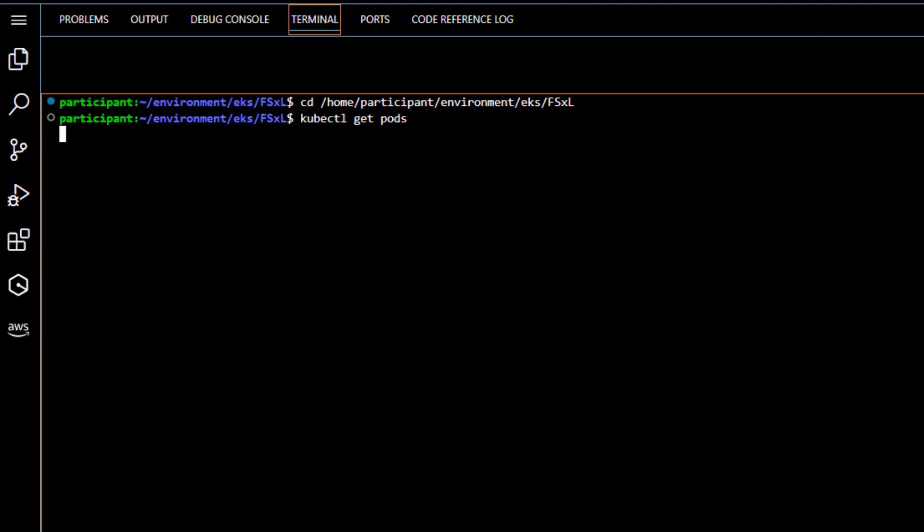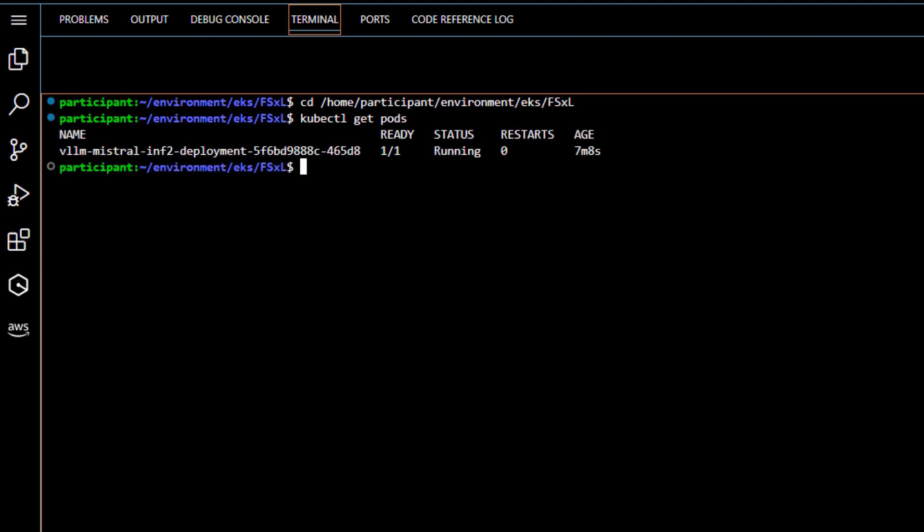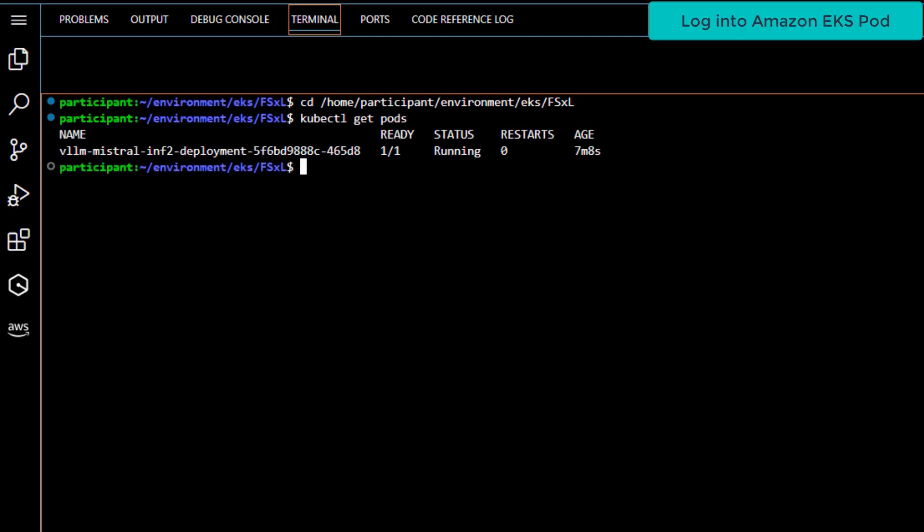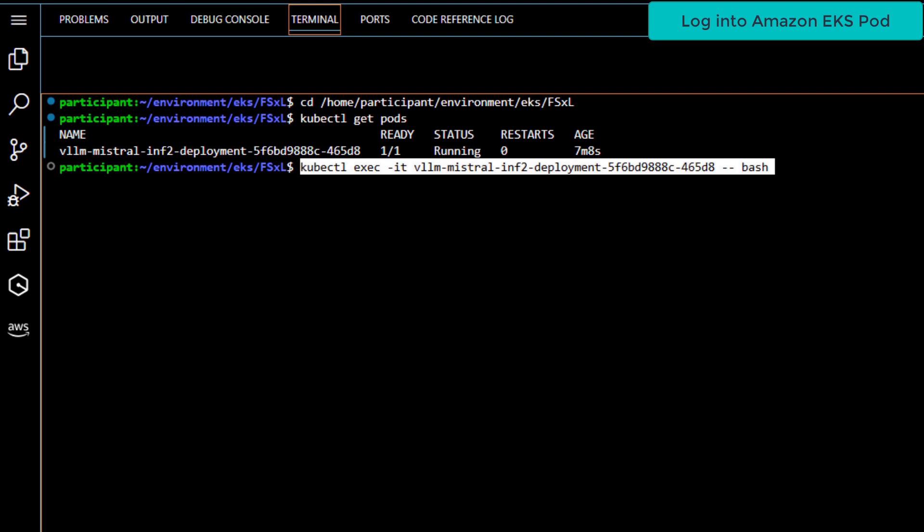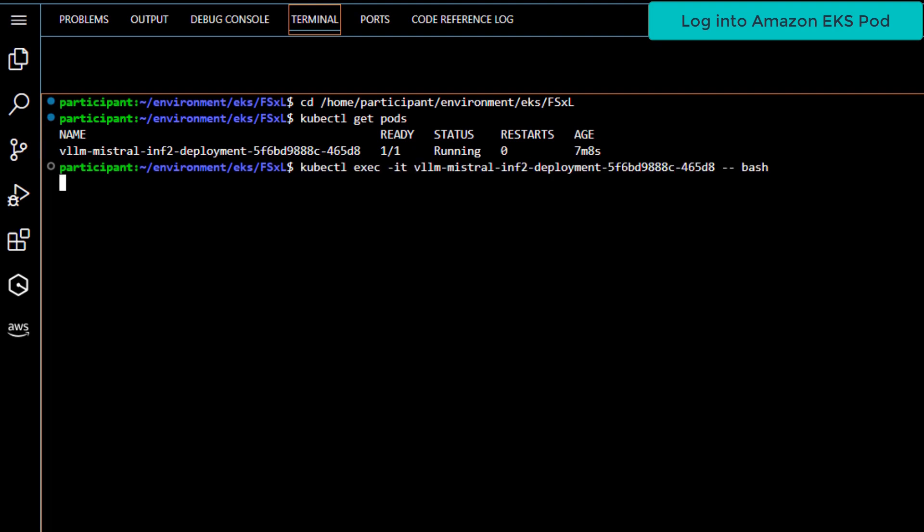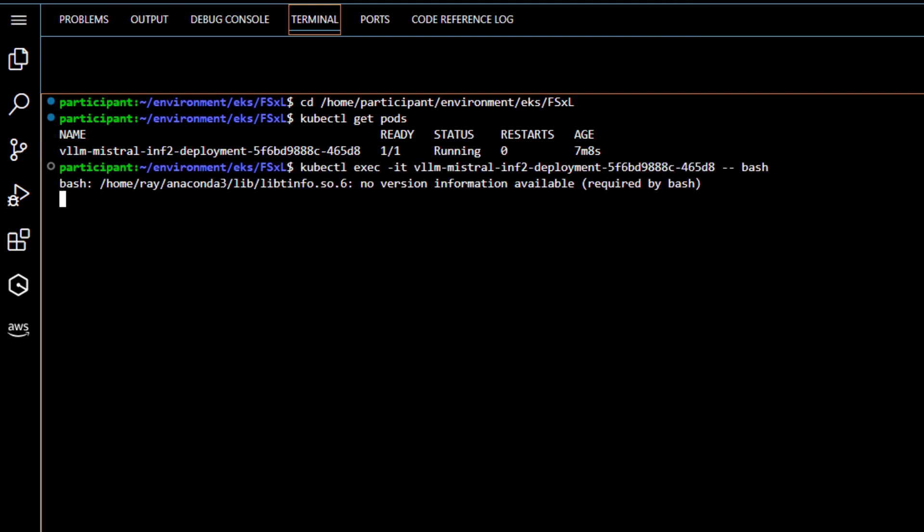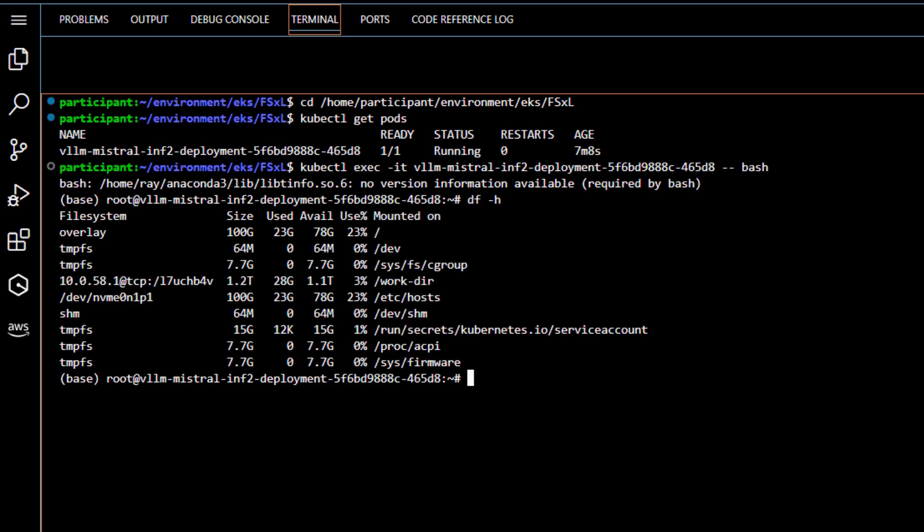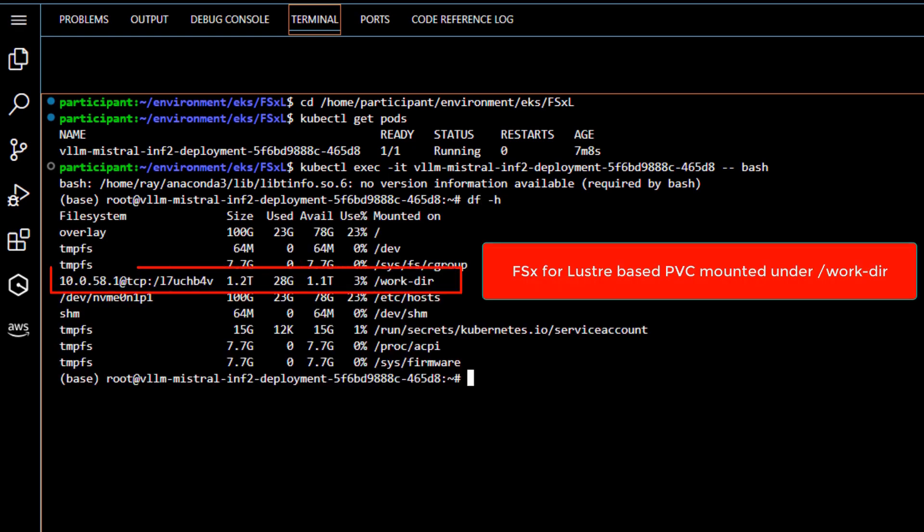Let's log into the pod. We can see a 1.2 terabyte FSx for Lustre file system has been mounted under the slash work dash dir as per our pod deployment definition.